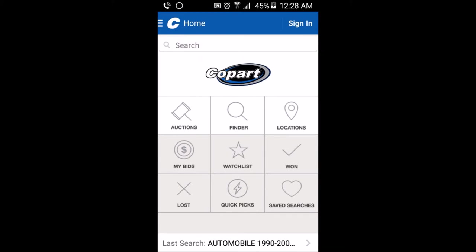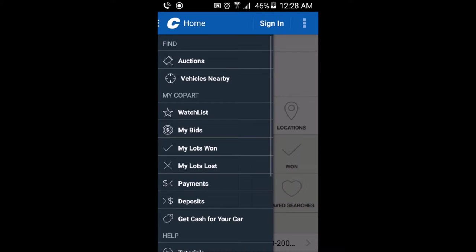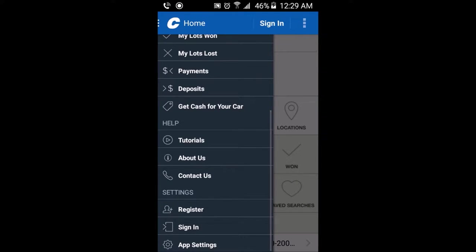Once you're in the app, you basically want to sign in. I have an account with Copart but for some reason they won't allow me in anymore. In Copart you have a whole lot of options right here as you can see — sorry, it's like 12:30 at night.